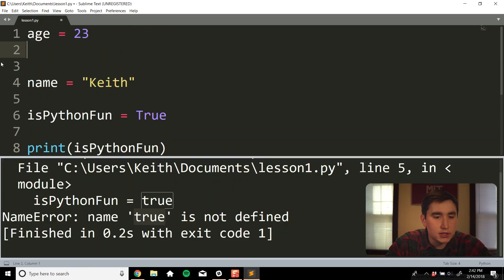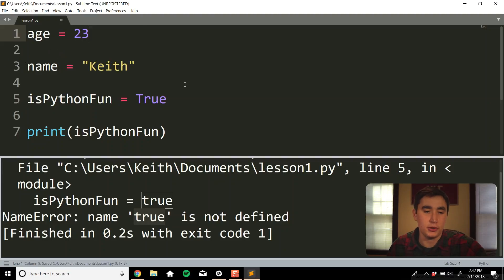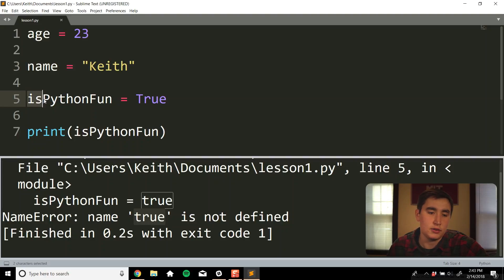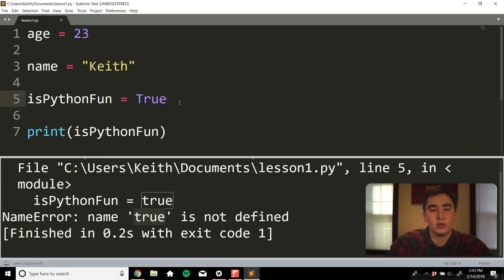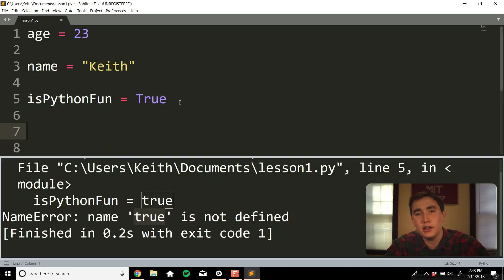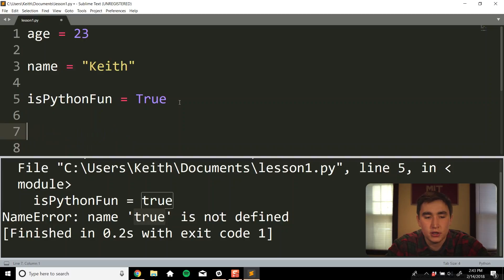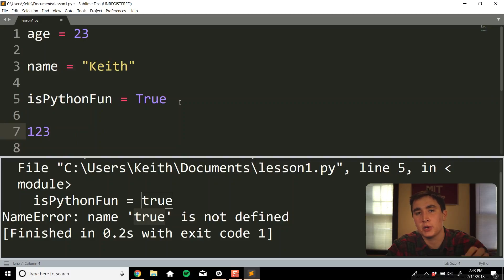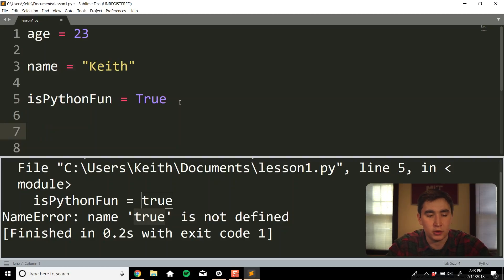This is a good time to mention the different ways we can name variables. As you can see, age is all lowercase, name is all lowercase, and isPythonFun uses mixed case. When naming a variable, we can use lowercase letters, uppercase letters, underscores, and numbers — but we can't start with a number. We have to start with a letter, and then numbers can be included after that.